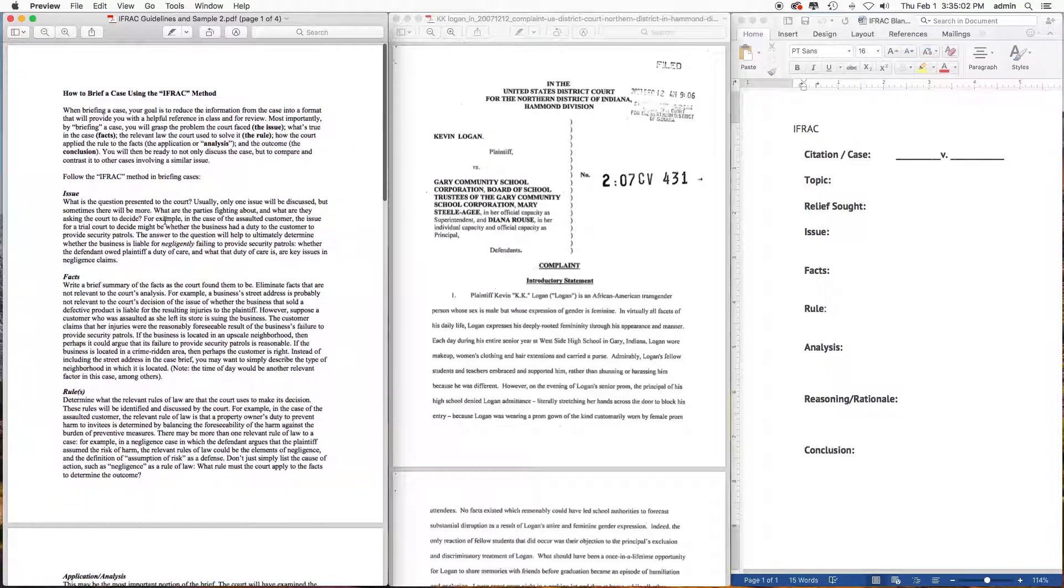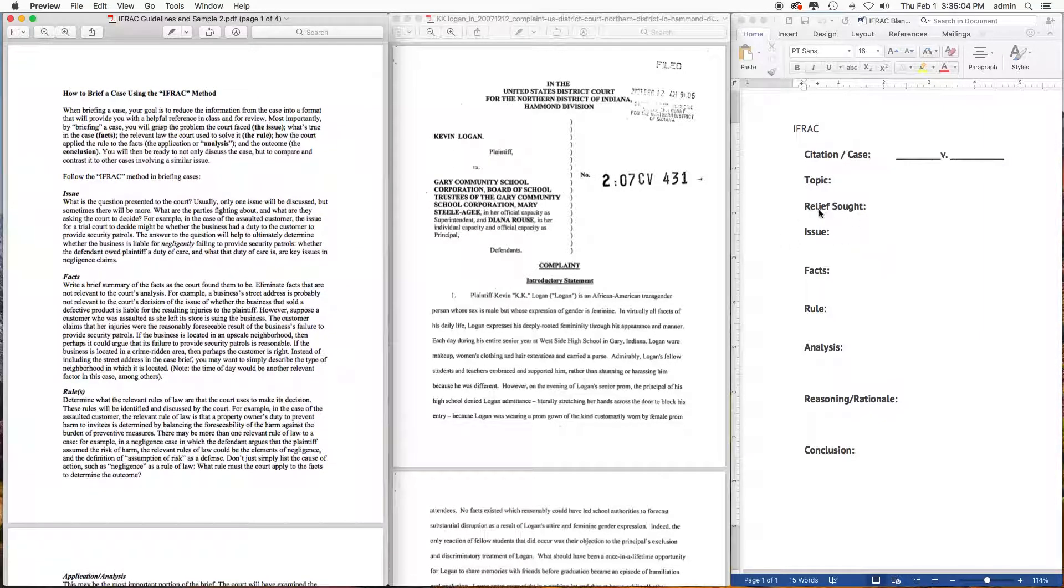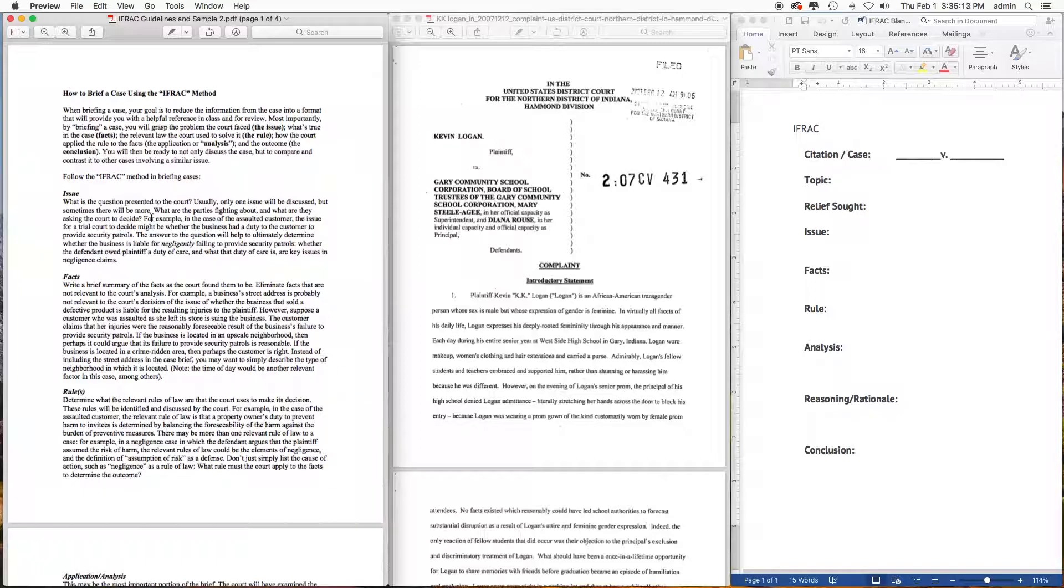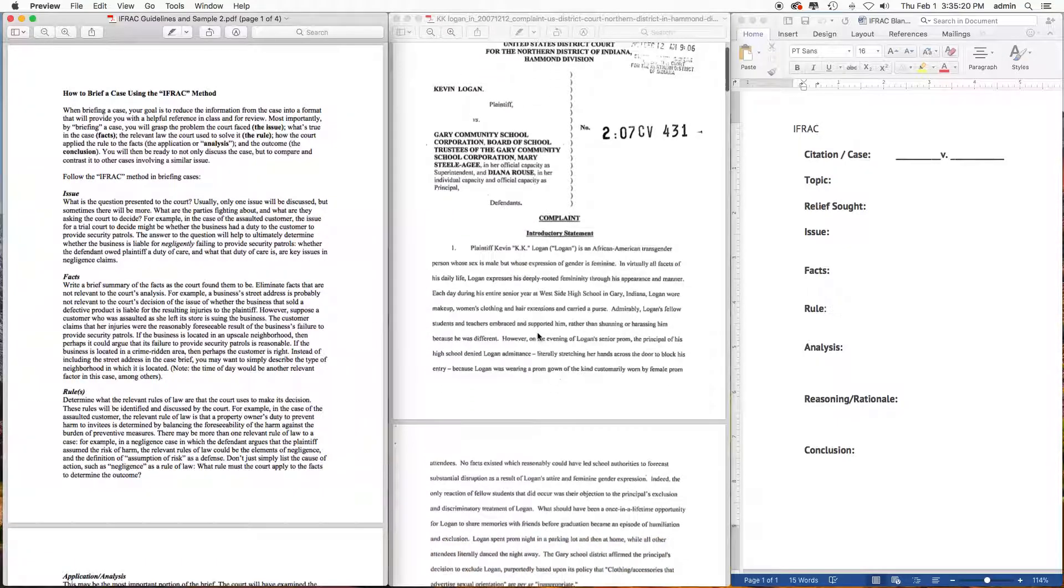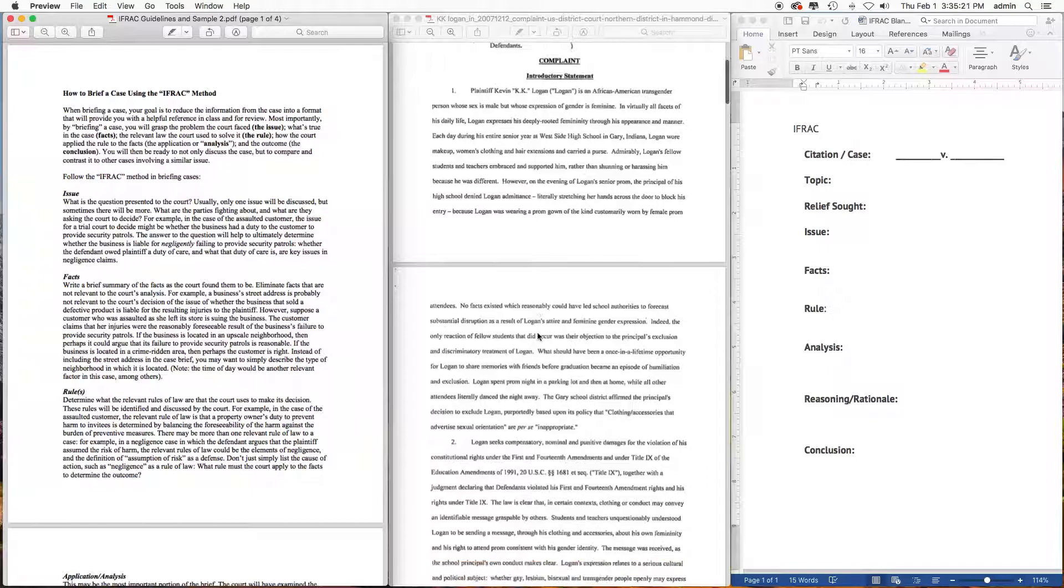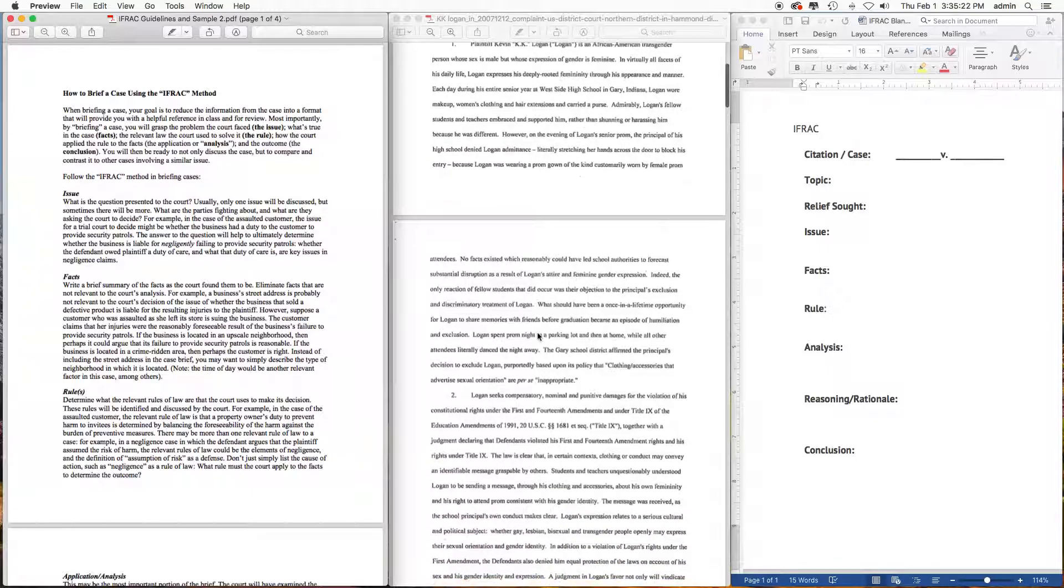Just a reminder: in the issues portion, these should appear to be questions. You should at least have two or three questions, if not more, that were questions presented to the court. If you've got any questions, you can send me a message and I can further explain the IRAC.